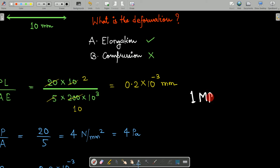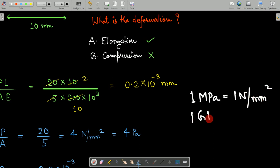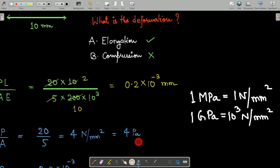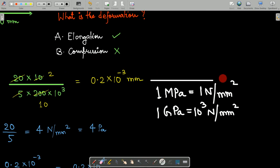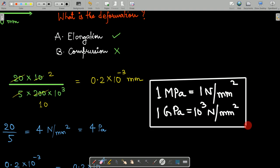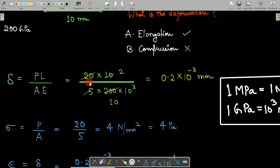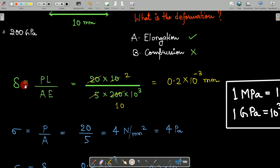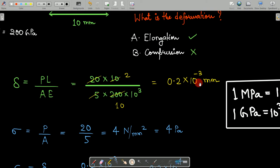For unit reference: 1 MPa equals 1 Newton per mm², and 1 GPa equals 10³ Newton per mm². These two relations are frequently used in strength of materials. Substituting all values into the formula gives the deformation as 0.2 × 10⁻³ mm.